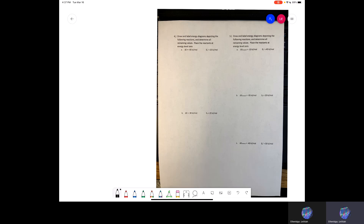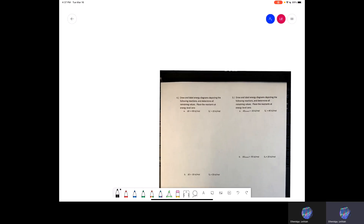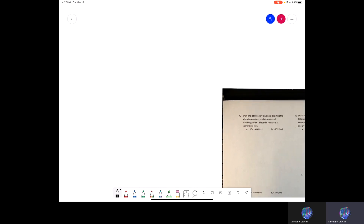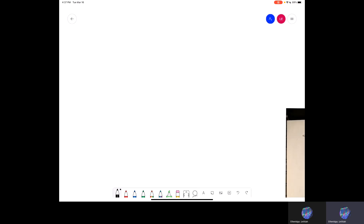Before we get into the other side of your worksheet, there are some things that we need to talk about. When you're talking about graphs, there are two different potential graphs that you might see. We have two graphs that you might see.